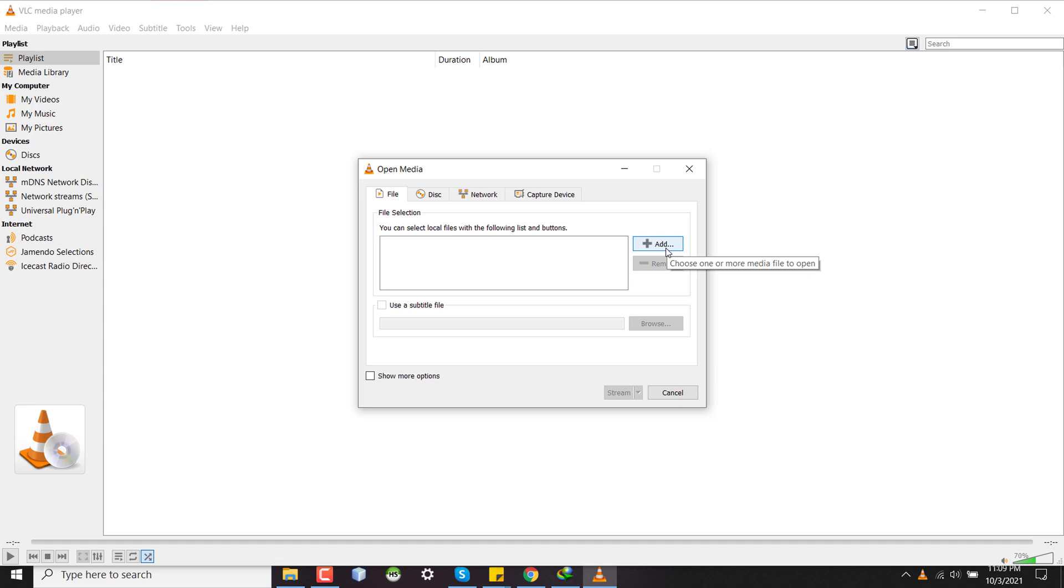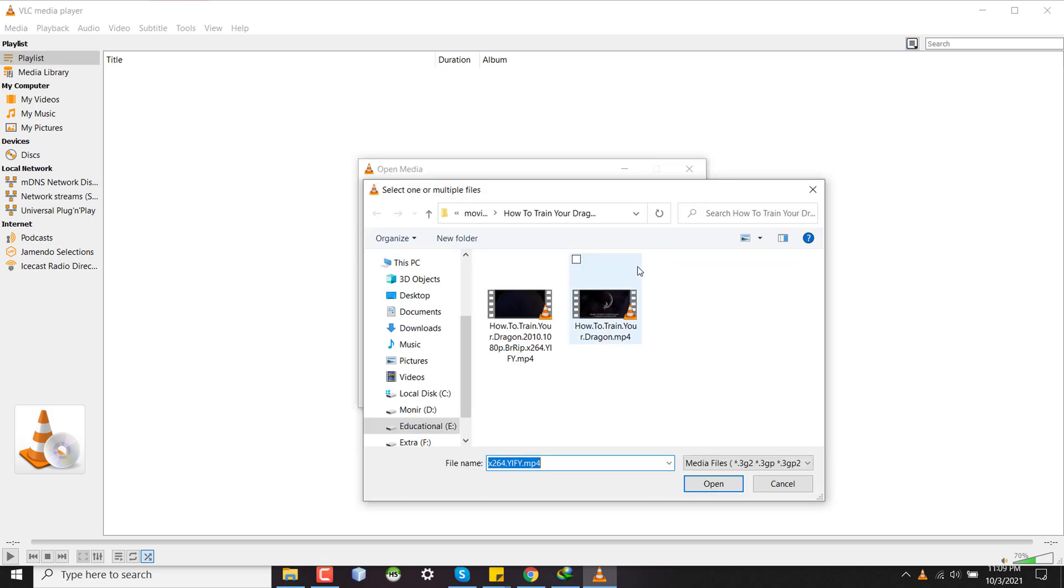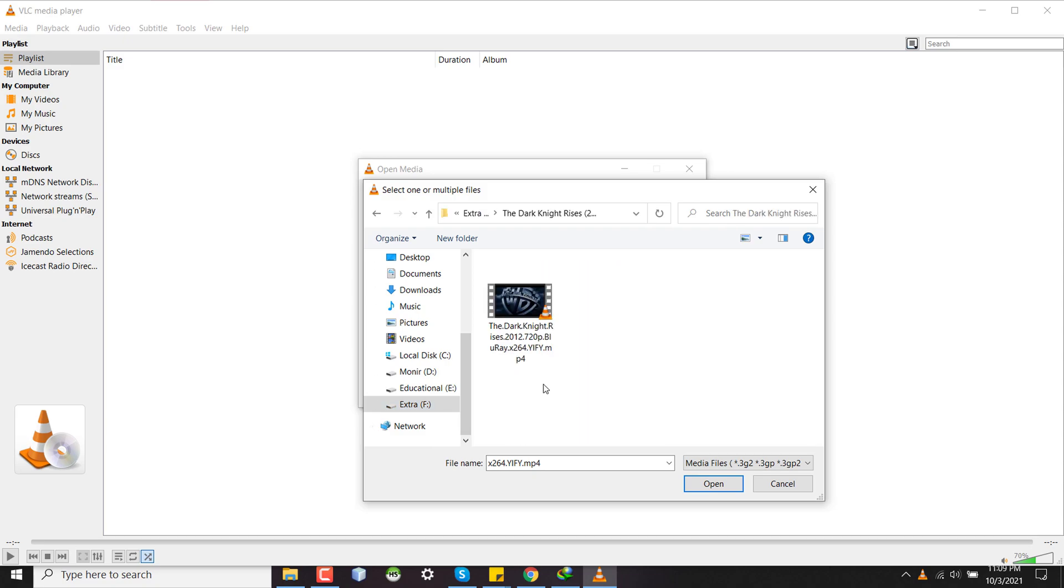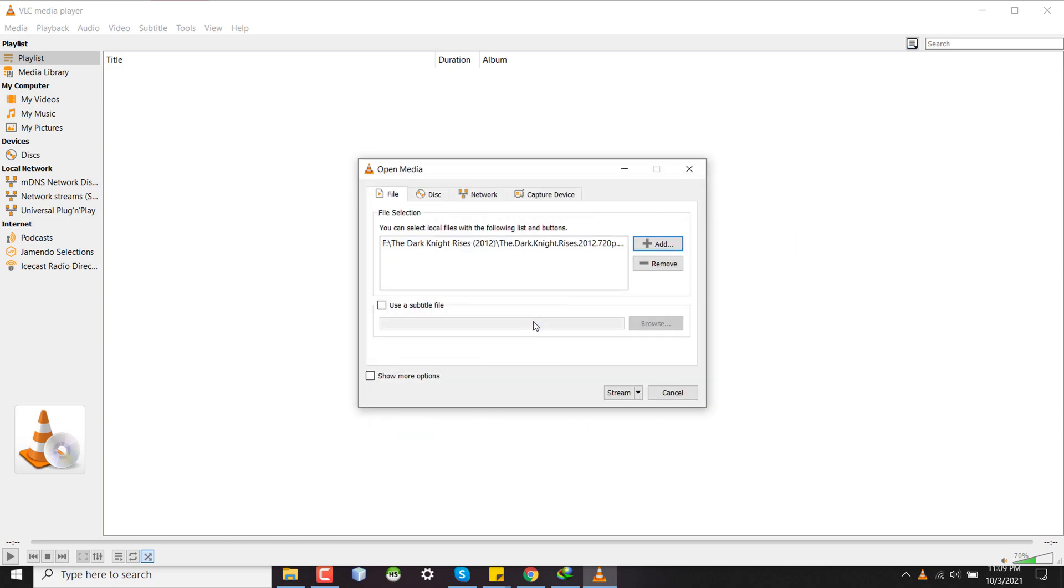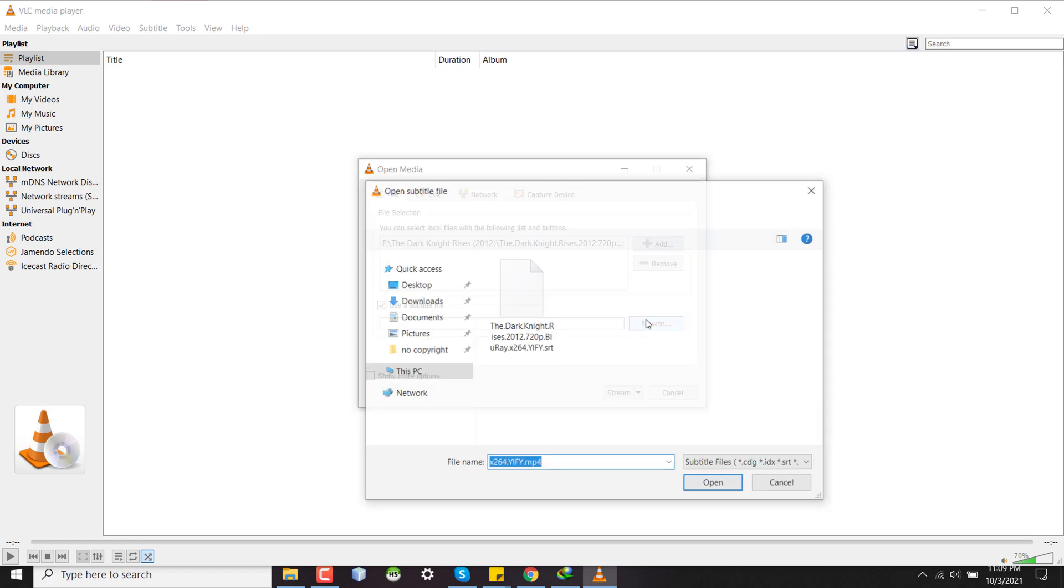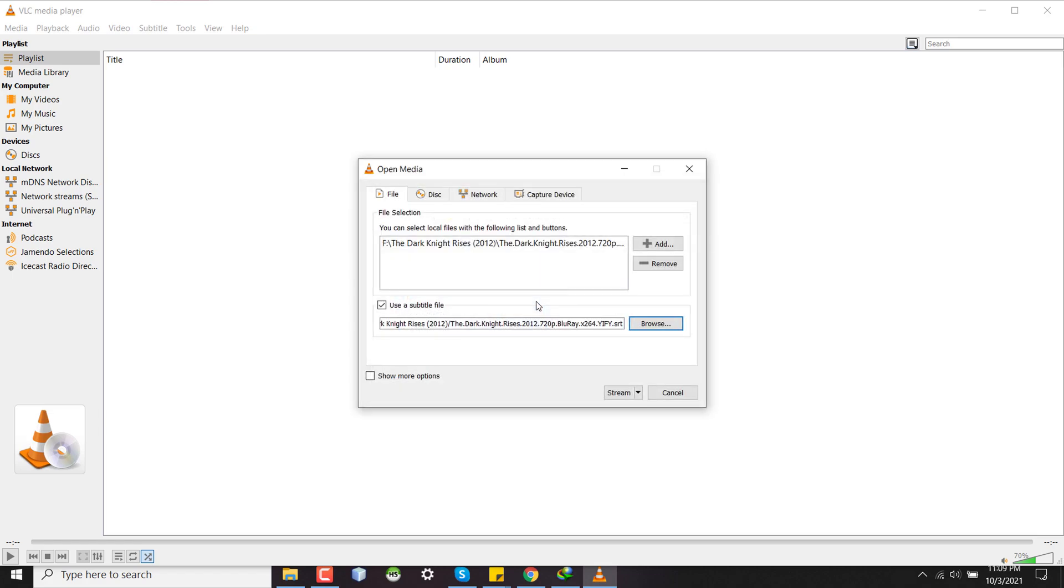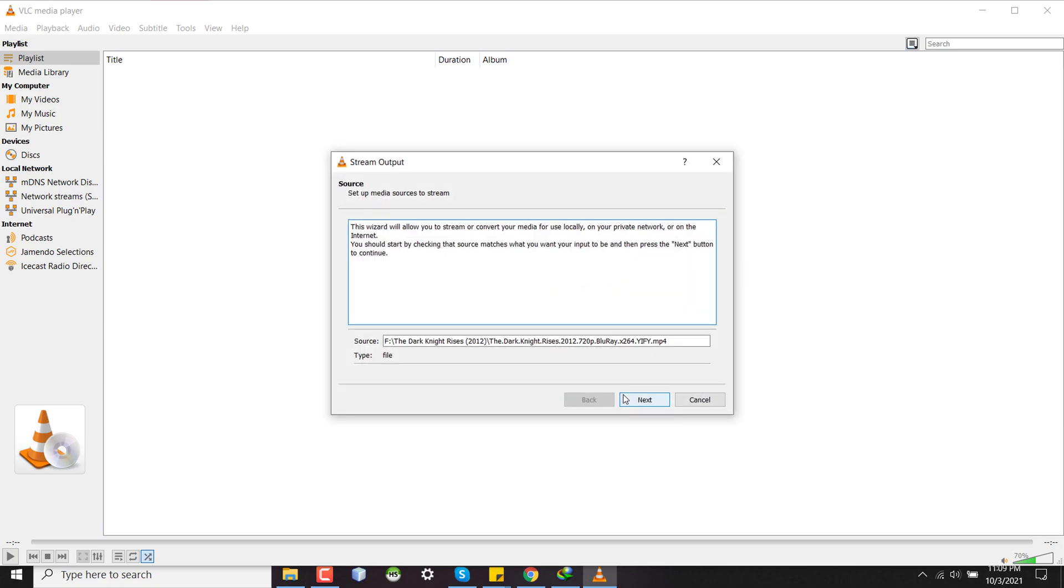And here you have to select the video file you want to encode and the subtitle file you want to encode together. So for that I'm selecting the movie The Dark Knight Rises, and then I'm selecting use subtitles and selecting this subtitle I want to encode into the video.